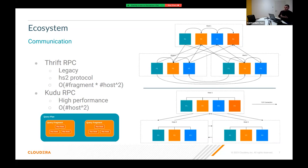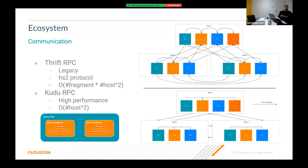Thrift RPC is still used in the latest versions but only in non-performance-critical parts — for example, client communication runs through Thrift RPC. This is mainly because the HiveServer2 (HS2) protocol is used for first-class client communication; for instance, the Impala shell uses the HS2 protocol to push queries to coordinators, making it easier to use the old Thrift representation in such cases.